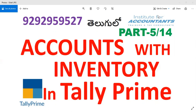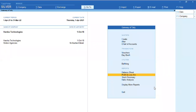In this video, you will be able to make a YouTube channel for the Institute for Accountants. You will be able to use the subscribe button on the YouTube channel.